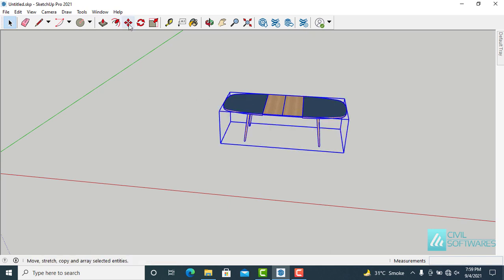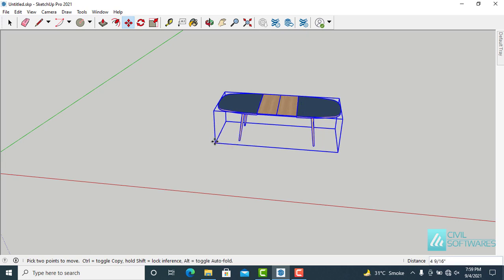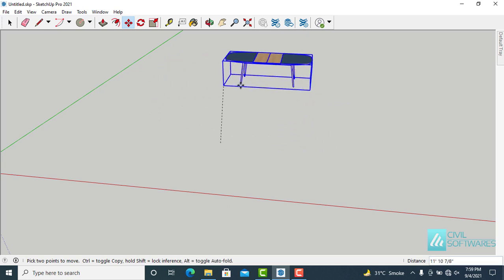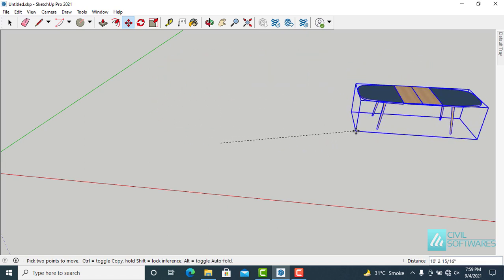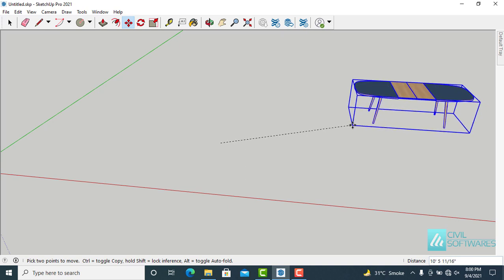Next, activate the move tool. Because I pre-selected the table, this is the only thing SketchUp will allow me to move. I will grab the table right here at this edge, and now I can move it anywhere in the drawing area. Click and release — the table is no longer moving.